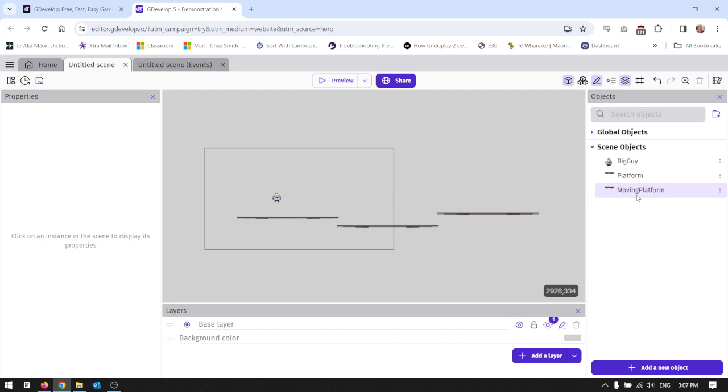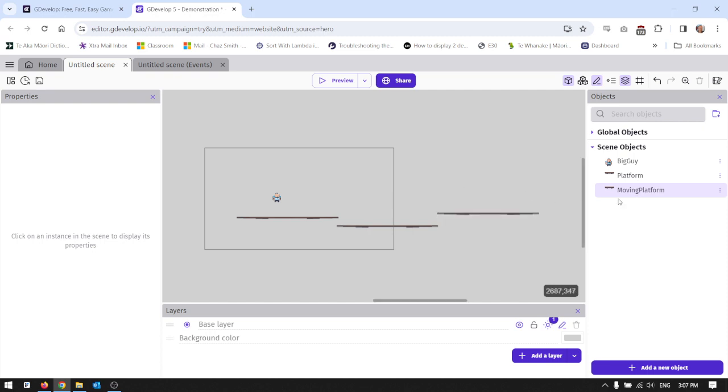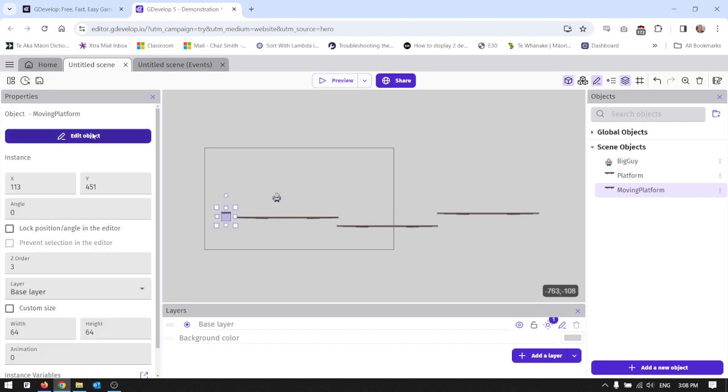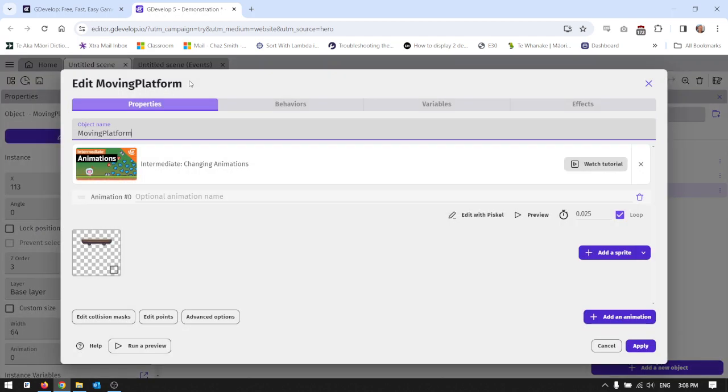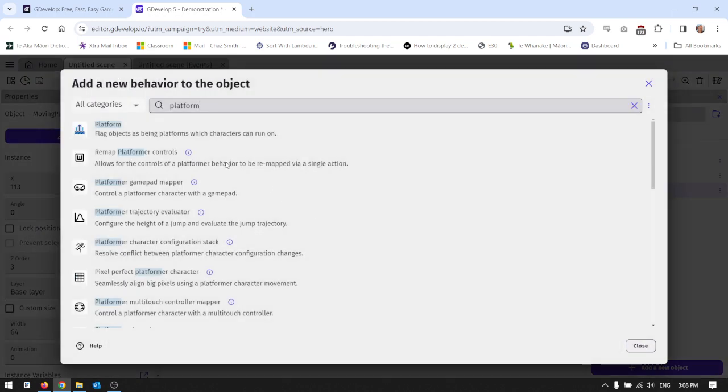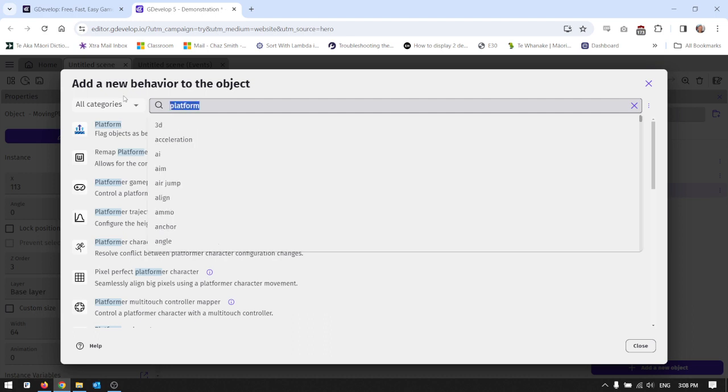And again we do everything with behaviors. So I'm going to drag this into the scene and put it over here. I'm just going to put it on this end here. If I click on it and go to edit object and behaviors and add behavior just like I've always done in the past.